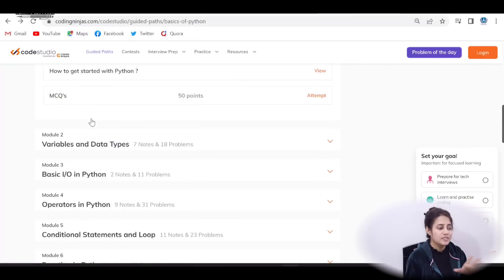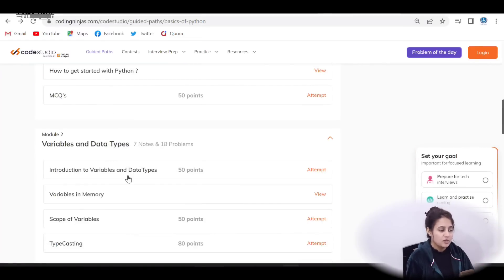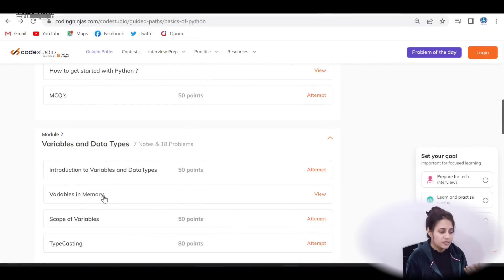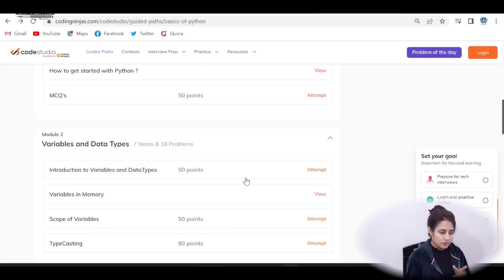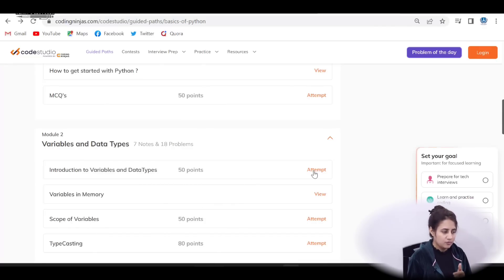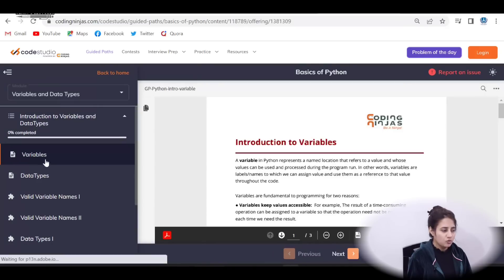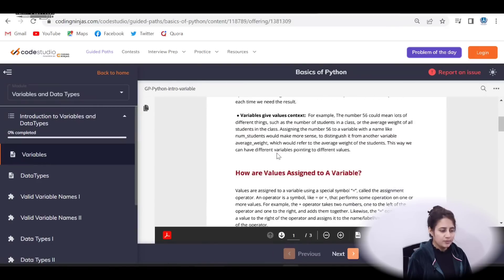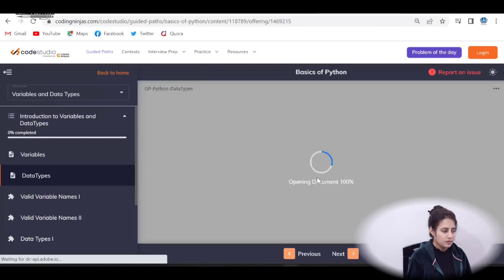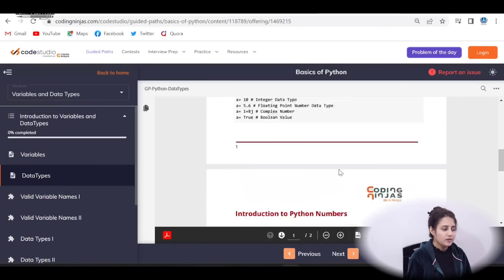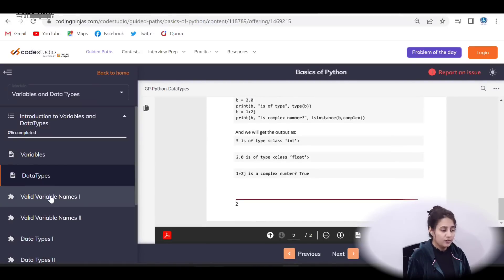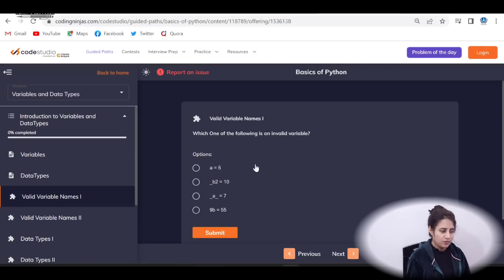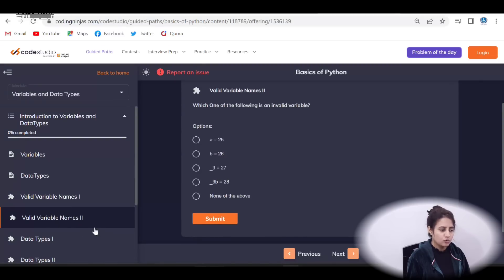And second module, variables and data types, like introduction to variables and data types, variables in memory, scope of variables, typecasting, and then practice questions also. So let me just click on this attempt first, then variables, introduction to variables, the notes, then data types, notes. Then questions, valid variable names, MCQs on this topic, then valid variable names second part, then on data types also.